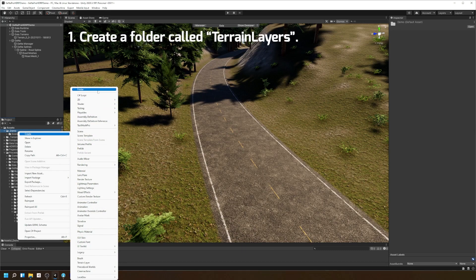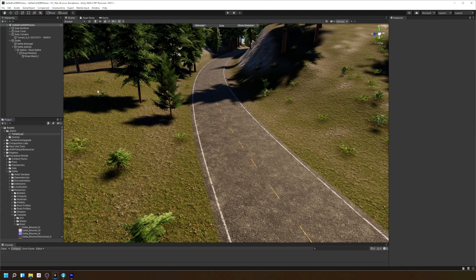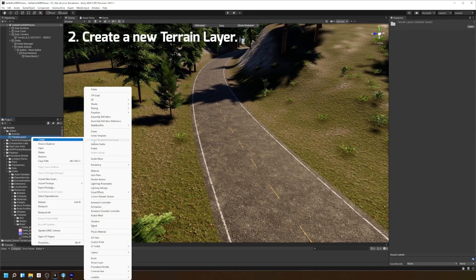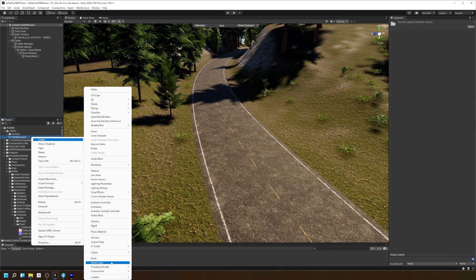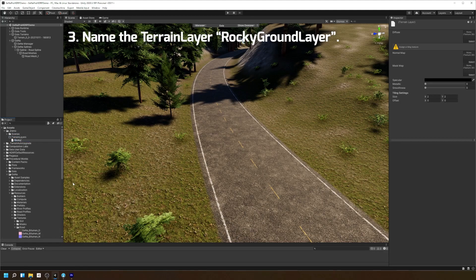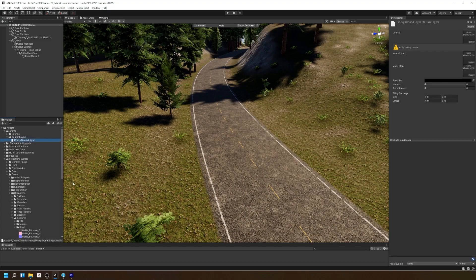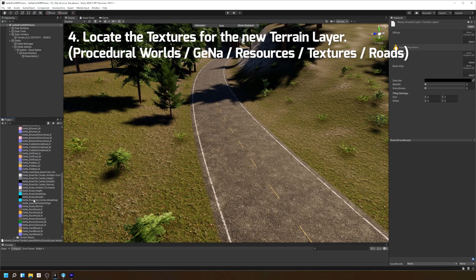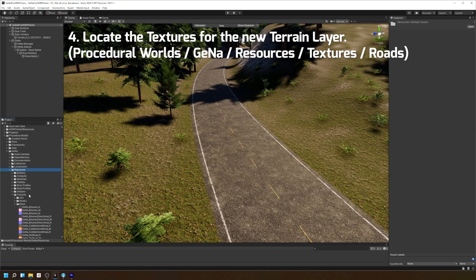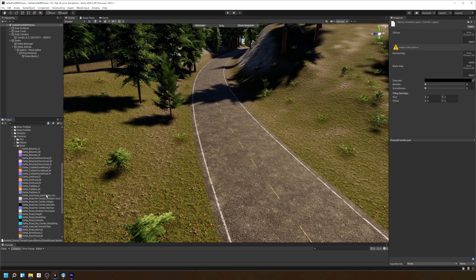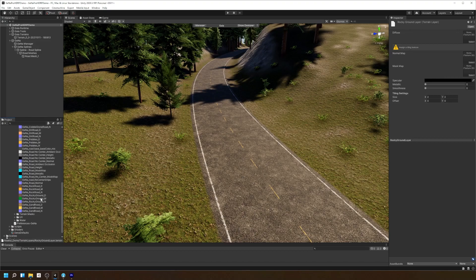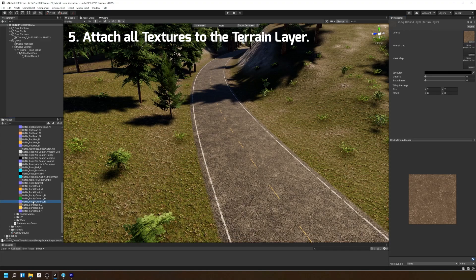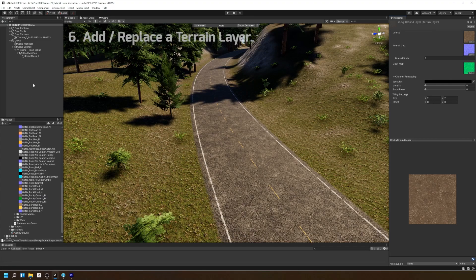Firstly, create a new folder called TerrainLayers. Then, create a new TerrainLayer for our dirt texture. We're going to be calling this RockyGroundLayer. The RockyGround textures we'll be using are located in the roads folder located under Procedural Worlds, Gina, Resources, Textures. We'll be using the diffuse texture, the normal map, and the mask map for our dirt texture.